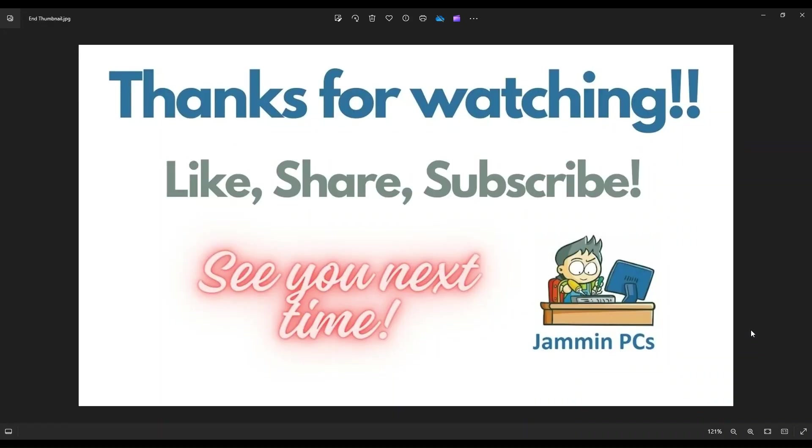So that's the video, guys. I hope it was helpful. If you have any questions, check out the FAQs below in the description. It could save you some time getting an answer. If you do need to leave me a question or comment, please do. I do try to get to those a couple times a day at least.